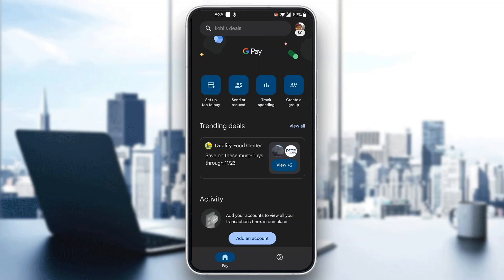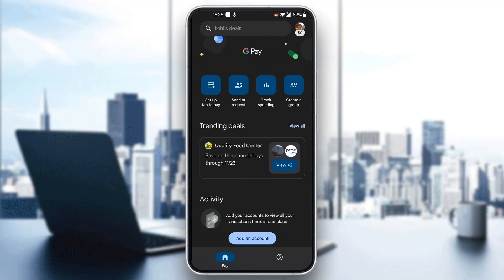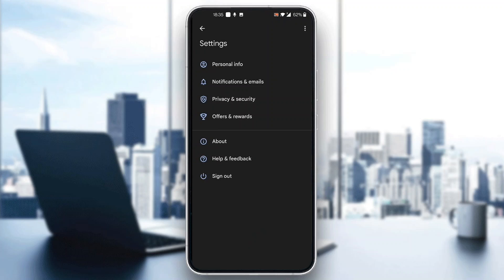Let's say we do not want to be logged in anymore on this device — all we have to do is just three clicks. First, click on your profile picture in the upper right corner. That's going to open up a new menu where you can see your balance, Google Pay wallet, invite friends, and so on. What we want to do to log out is click on the Settings option. Go ahead and open up Settings, and after opening it, you'll see that the last option is called Sign Out. Click that Sign Out button and you'll successfully log out from your account on this phone.